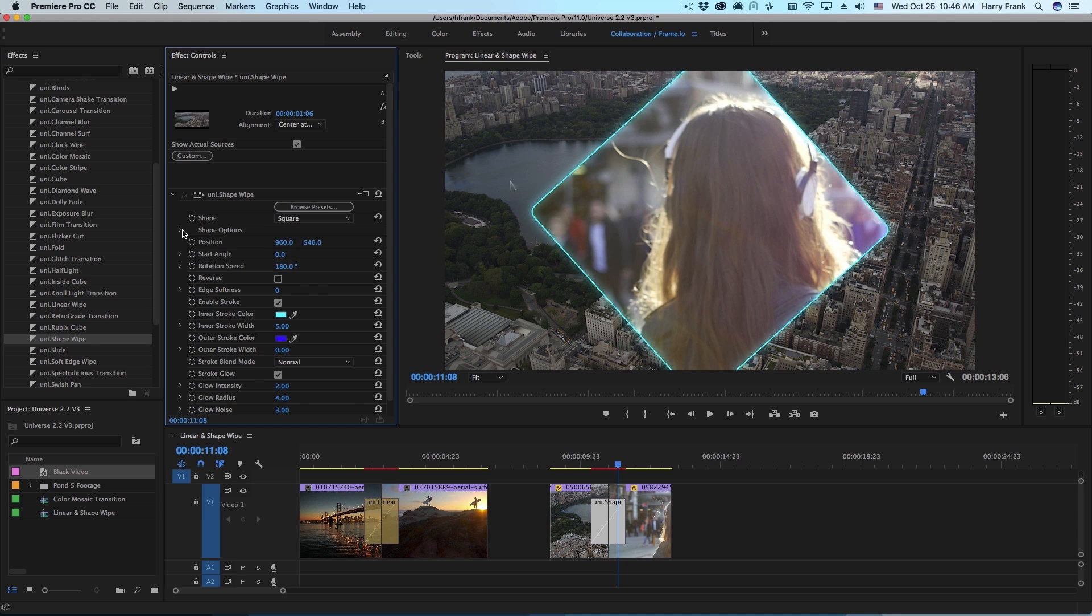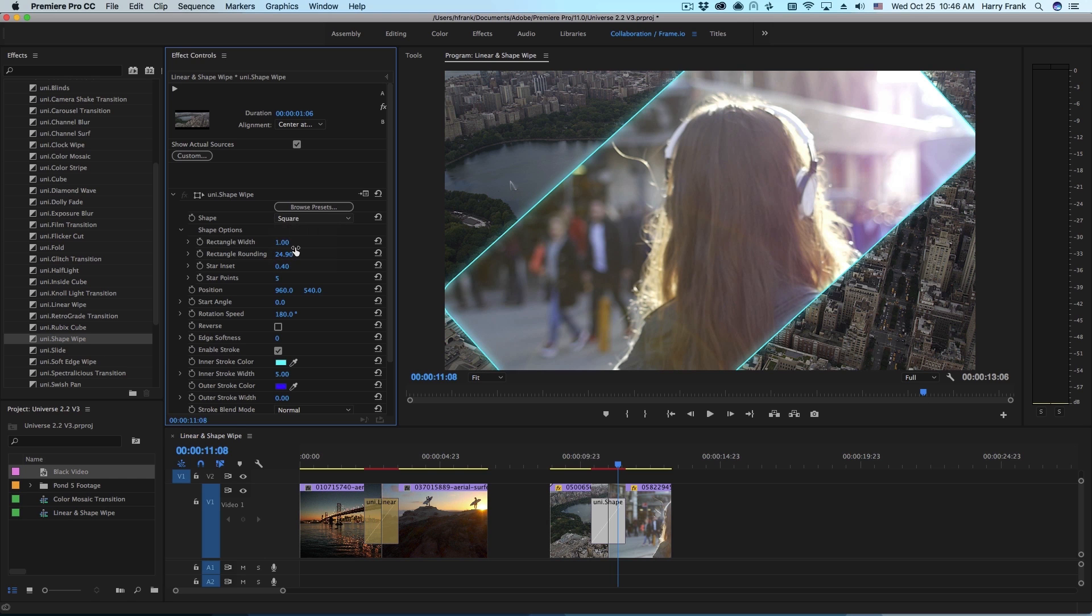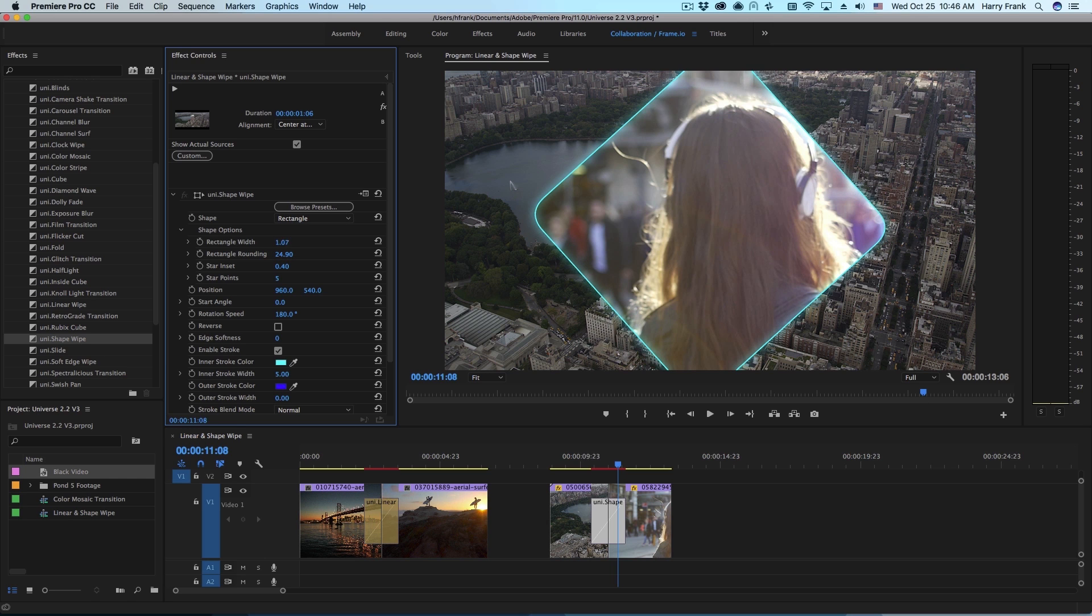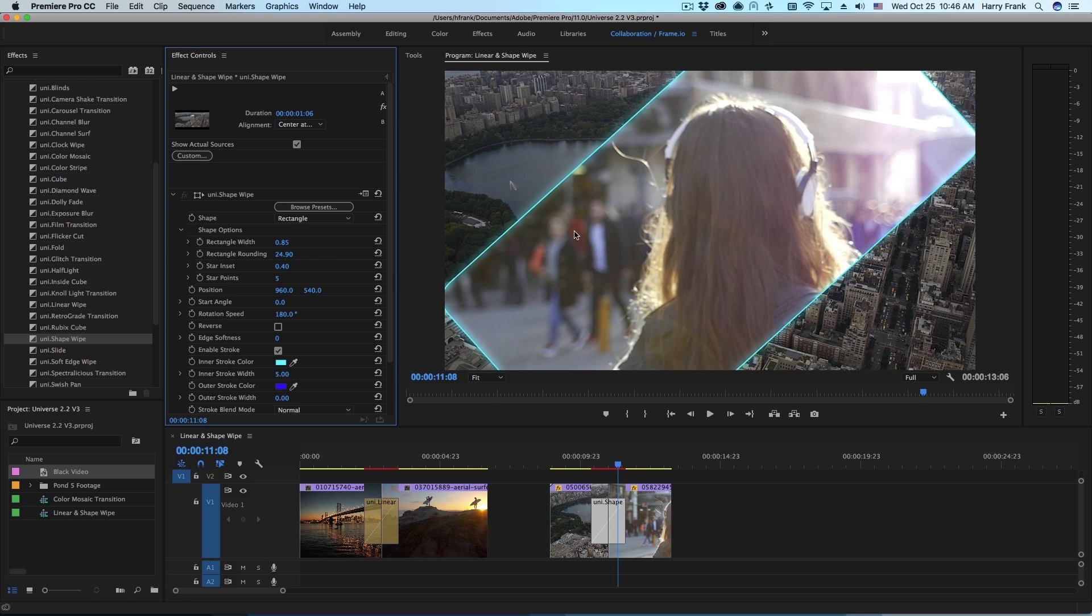Just below that there are some shape options that go along with those shapes. For square and rectangle there is actually a rectangle rounding control so we can round out the corners and if we select a rectangle shape there's actually a rectangle width that we can use here.